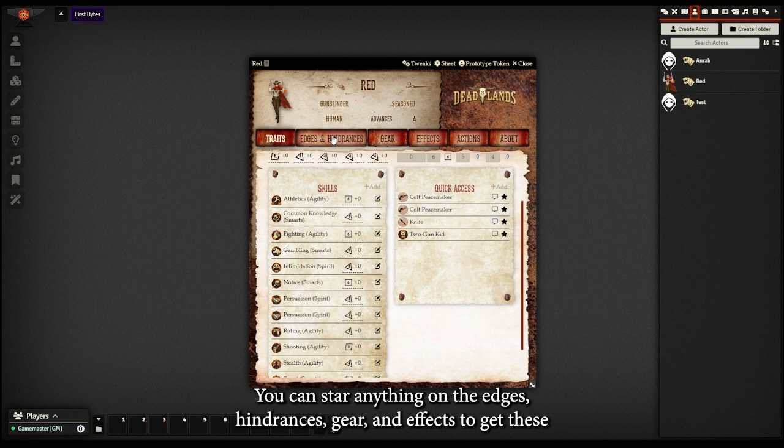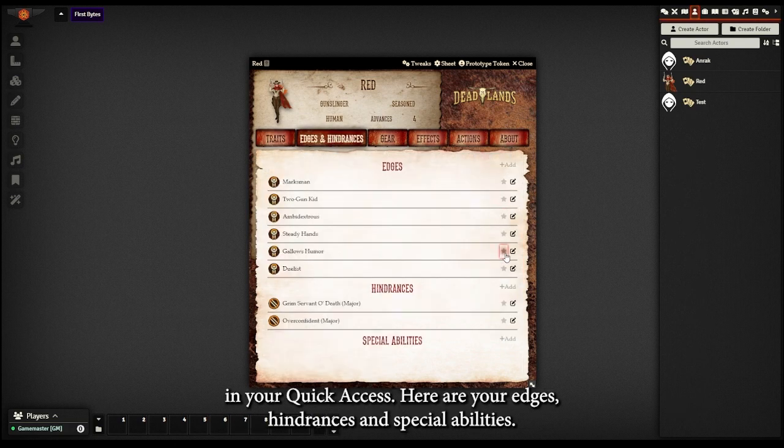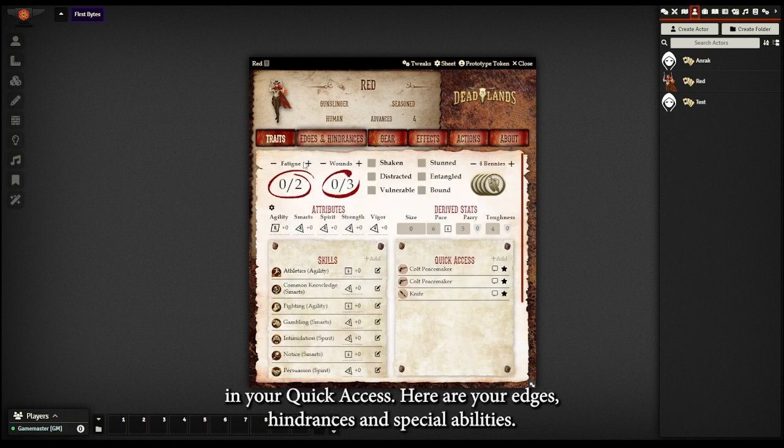You can star anything on the edges, hindrances, gear, and effects to get these in your quick access.